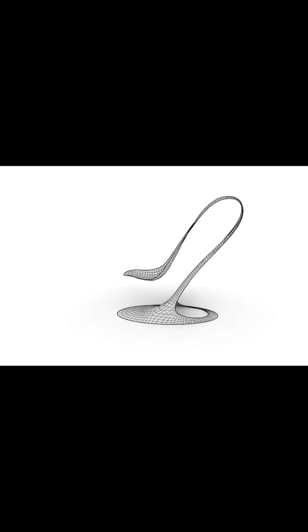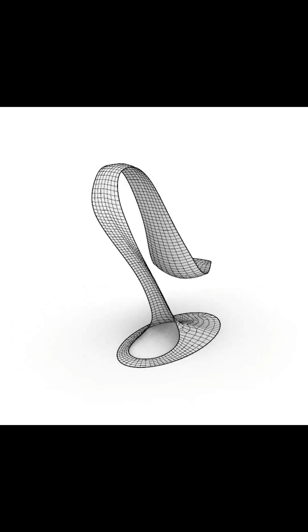Thanks for watching! I hope this tutorial helped you learn new techniques and gave you insights into professional surface modeling in Rhino. See you in the next video!